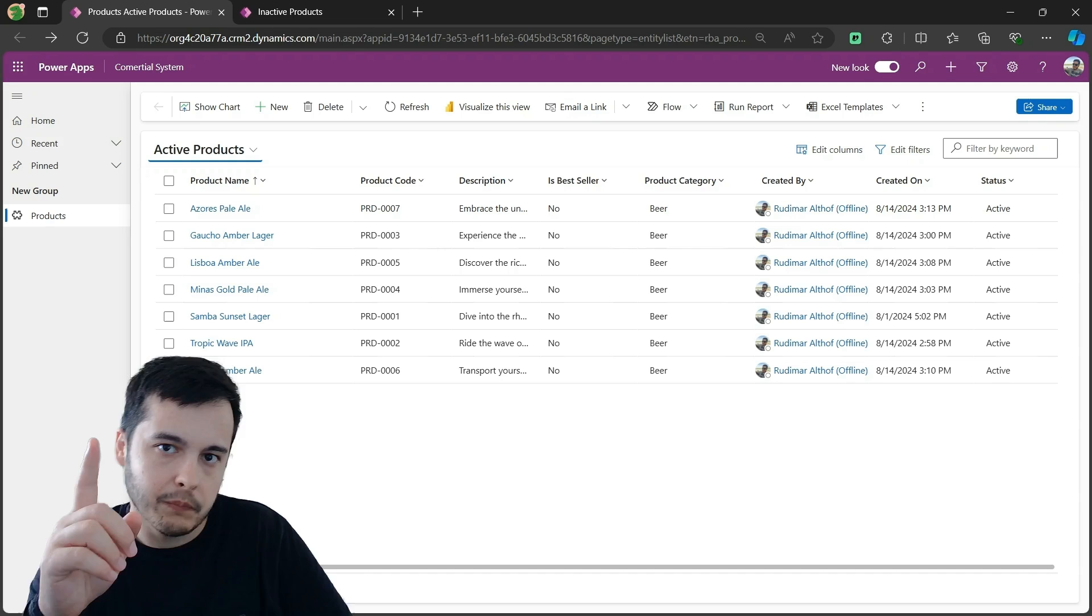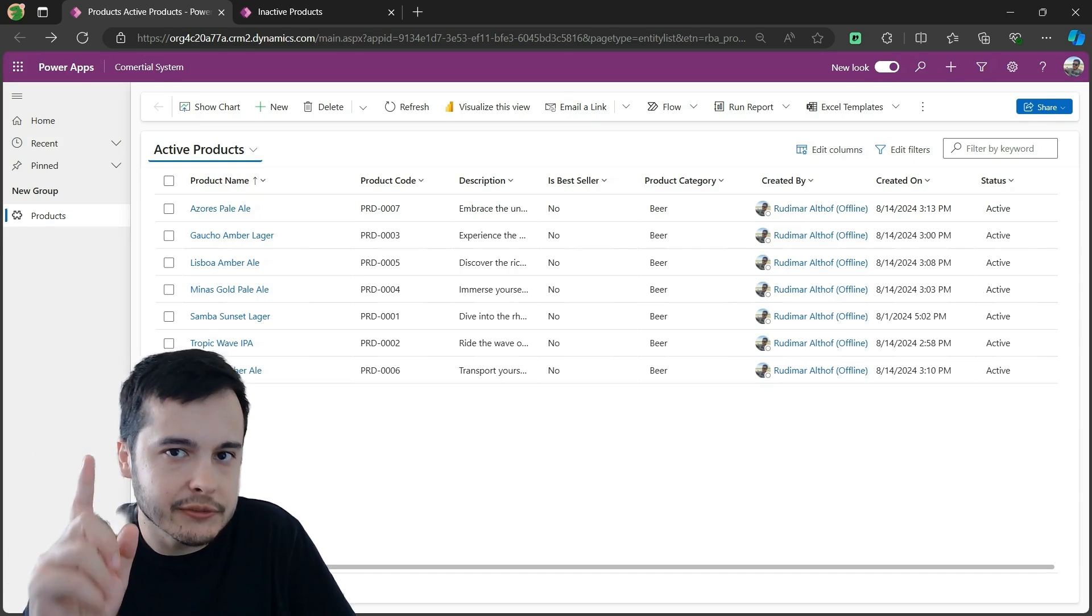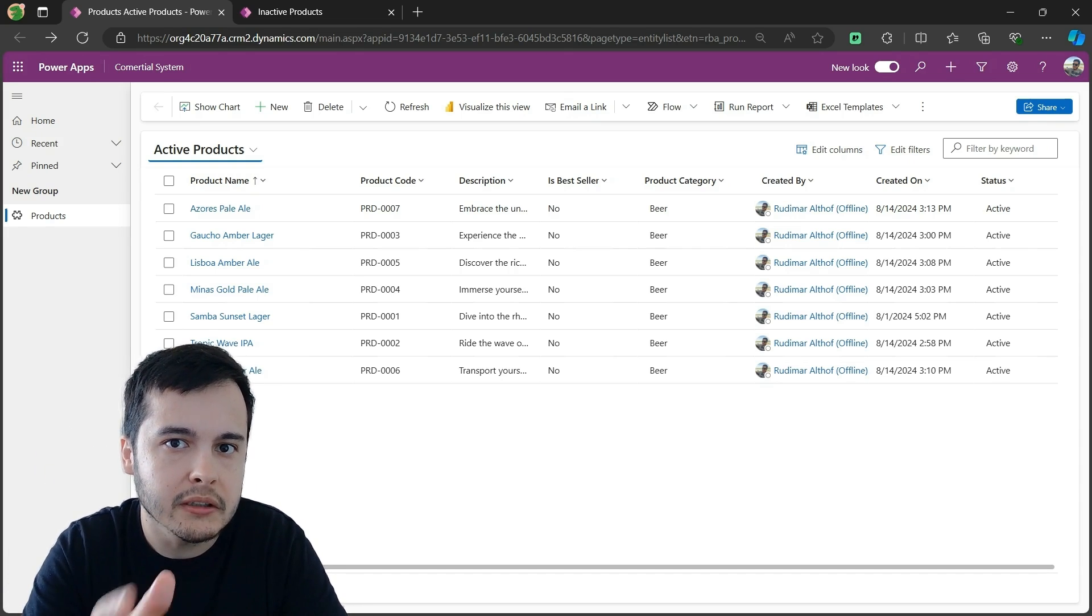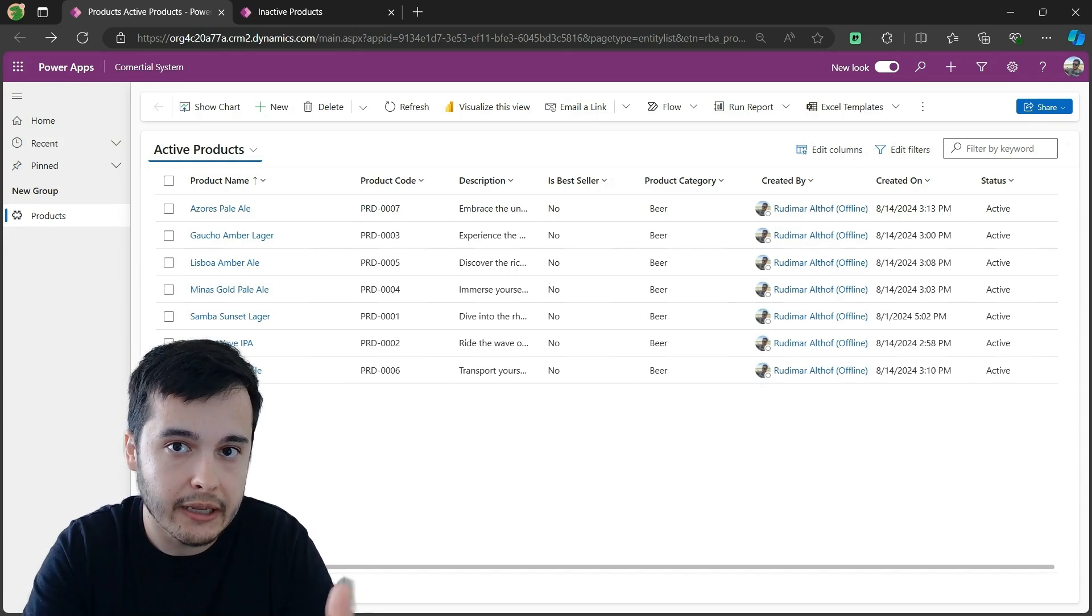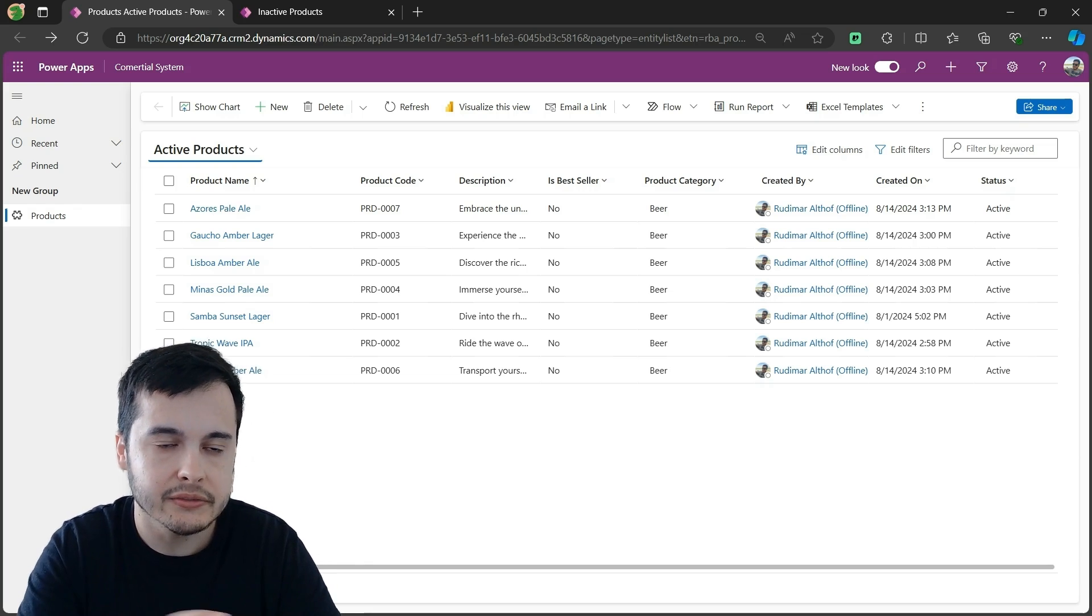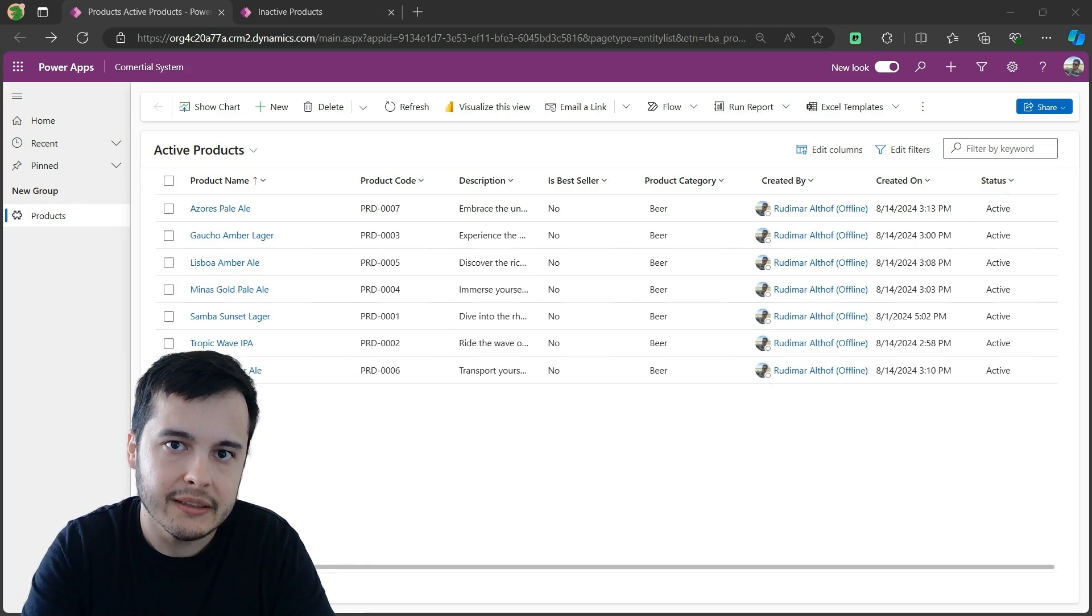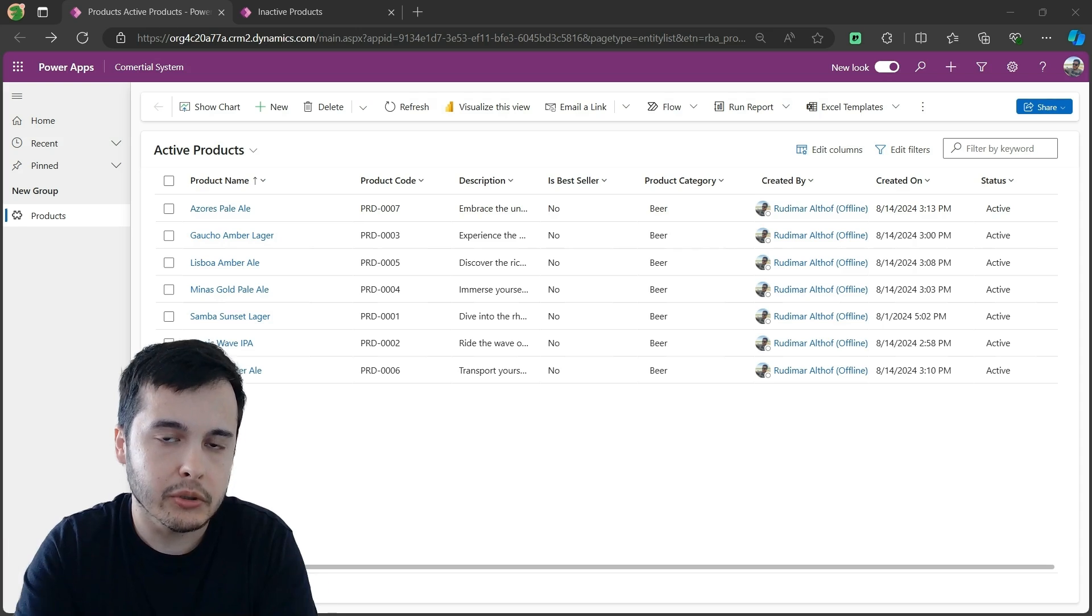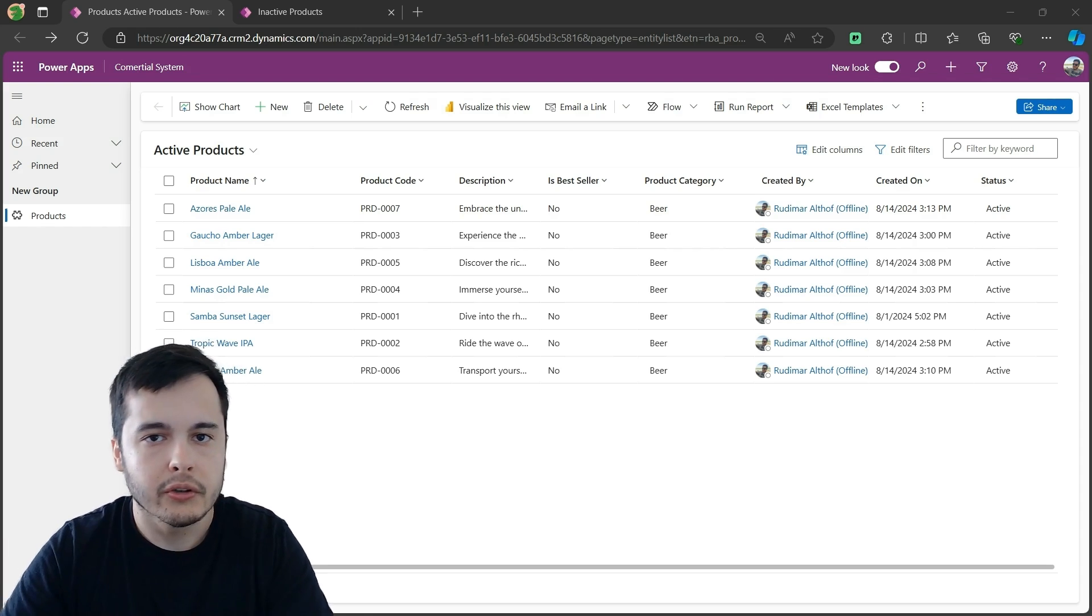But that's not all. We still have another field that's very important to make it clearer to the users of the app why this record is active or inactive. In the next video, we will dive into customizing and using the status reason field to add even more details to your data.